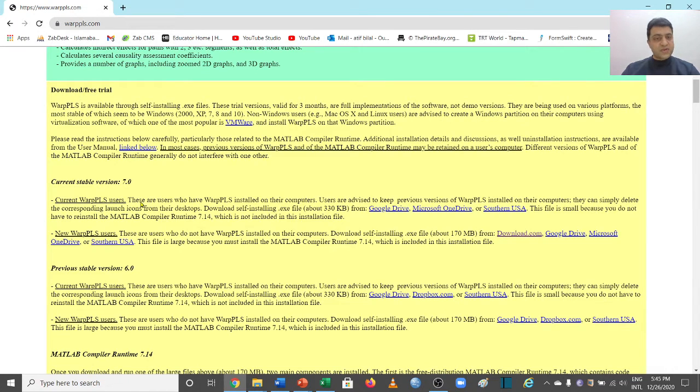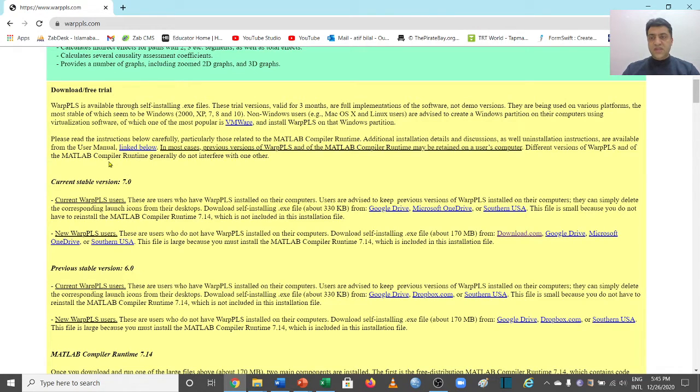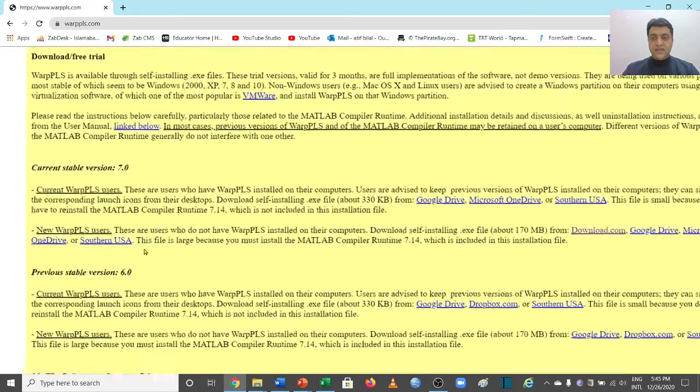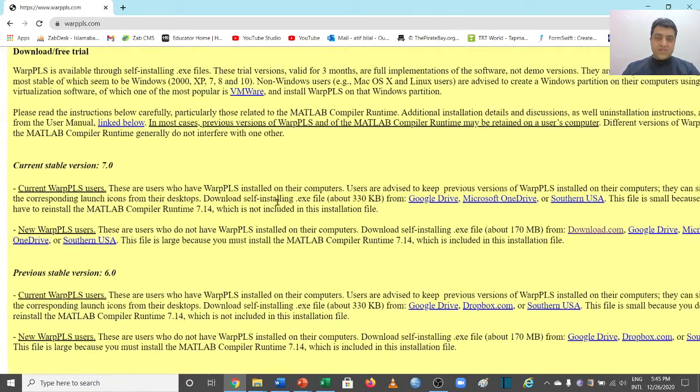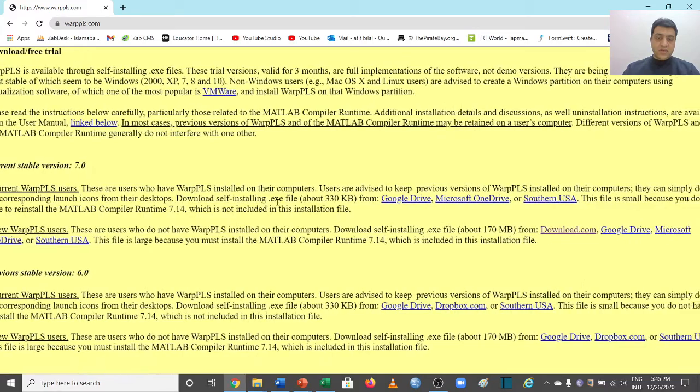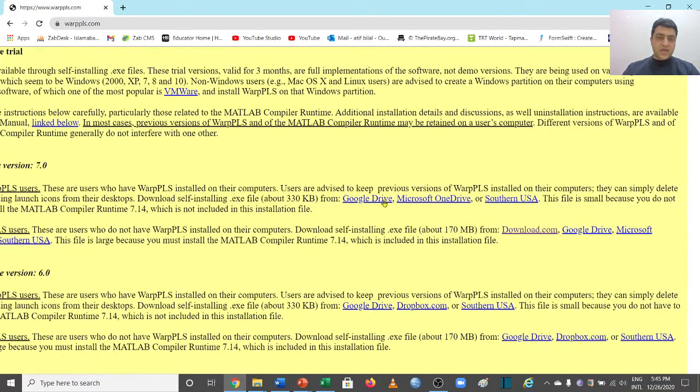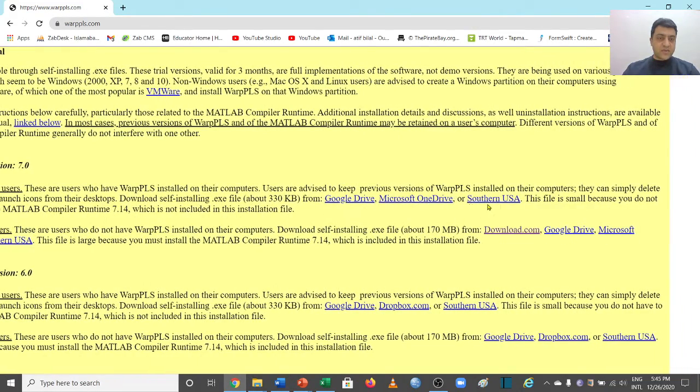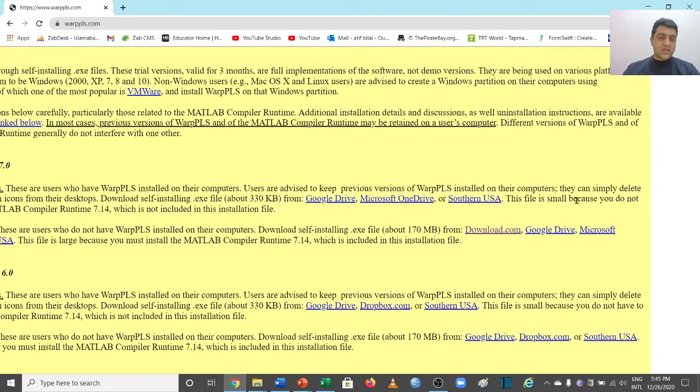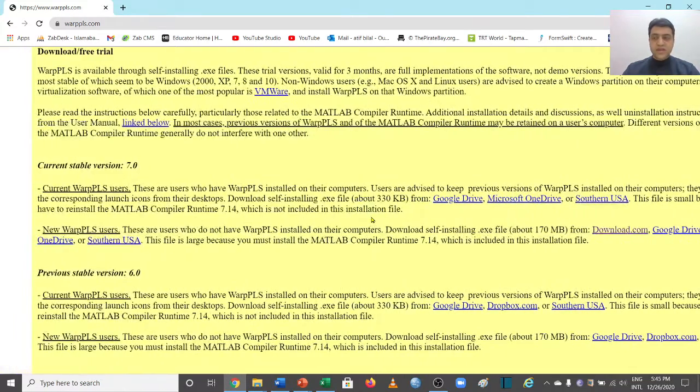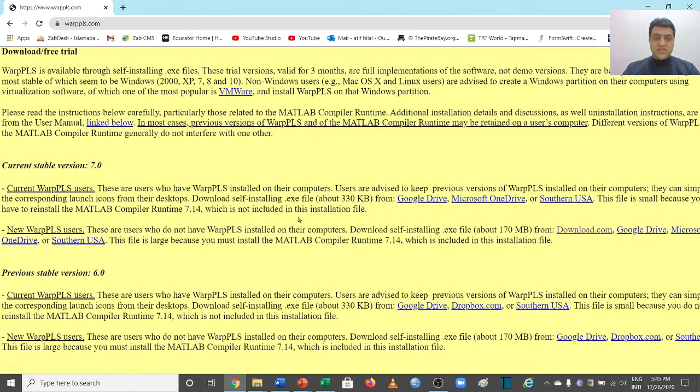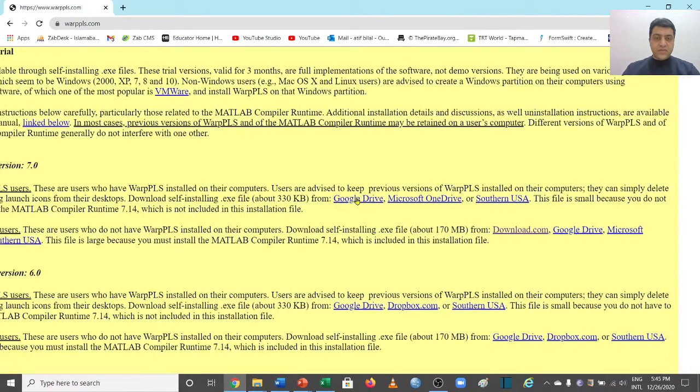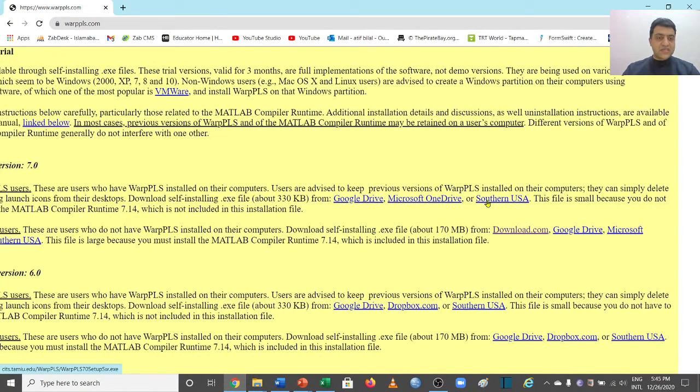For example, if you just read the description here, it is saying that these are the users who have WarpPLS installed on their computers. Users are advised to keep previous versions of WarpPLS installed on their computers. They can simply delete the corresponding launch icon from their desktop. Download the self-installing .exe file from here, here, or here - all three are the links through which you can download the file.